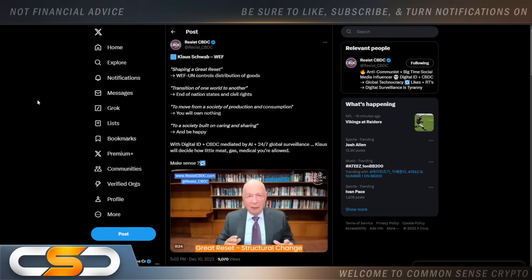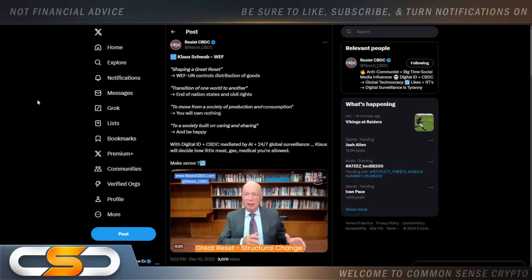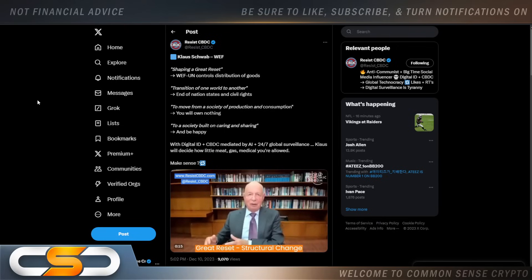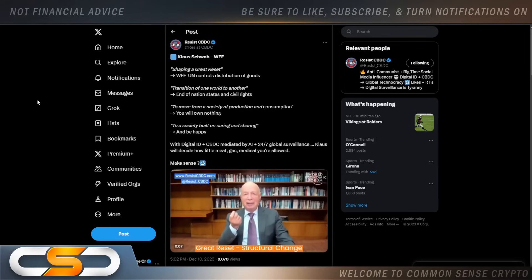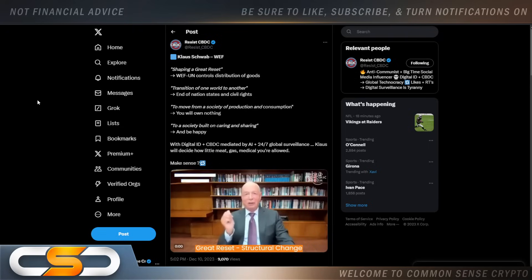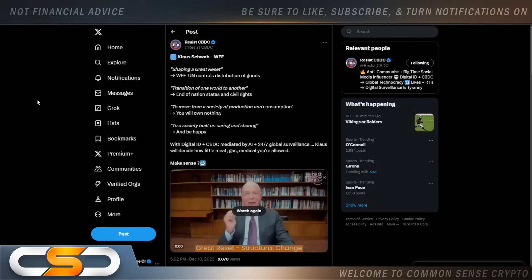And this is why digital currency and digital money in a country is going to be such a tough sell. Because more and more people are waking up to what this is all about. Shaping a Great Reset. World Economic Forum and UN controls distribution of goods. Transition of one world to another. End of nation states and civil rights. To move from a society of production and consumption. You'll own nothing. To a society built on caring and sharing. And be happy. With digital ID, CBDC mediated by AI plus 24-7 global surveillance. That's what people are waking up to now. They're starting to realize that CBDC might not be such a good thing. But when your government's telling you, we'll give you this and we'll give you that. And we're trying to cut down fees and make your life better. People will sign on to it time and time again.